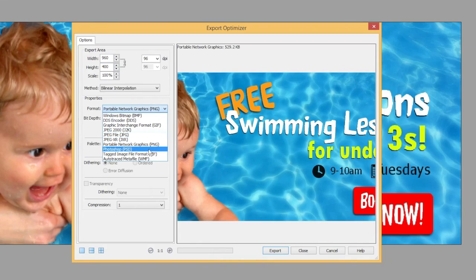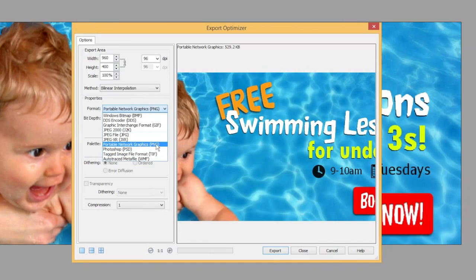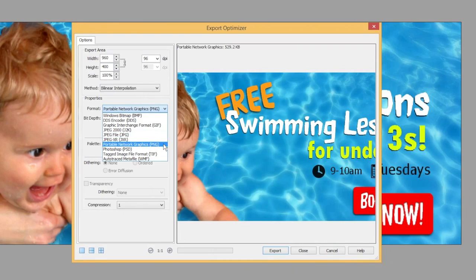Photoshop format is not so good for the web — it's a big file and not everyone has Photoshop. TIFFs are uncompressed, so that'll be a large file. So really we want either PNG, which gives us lossless compression, or JPEG, which gives us a lossy compression. My personal preference in the modern day of broadband, where we can afford that slightly larger file size, is always PNG.